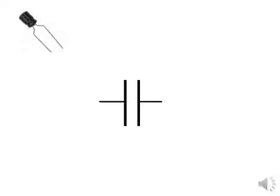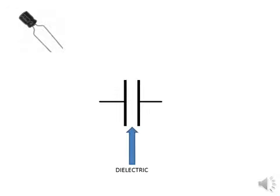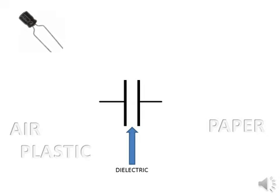That something is called the dielectric. The dielectric could be the air, a piece of paper, plastic, ceramic, or other material that doesn't conduct electricity.